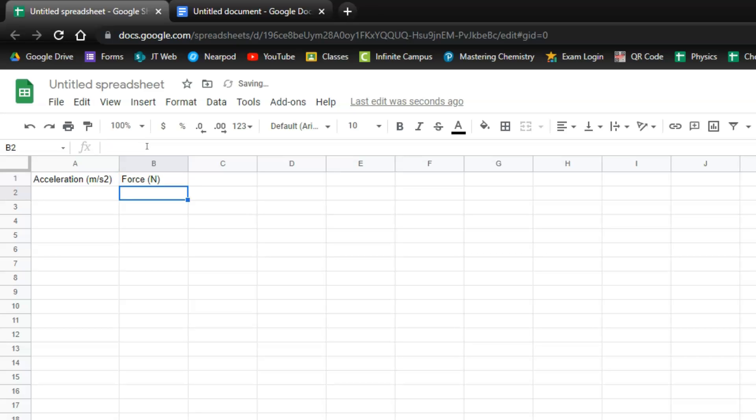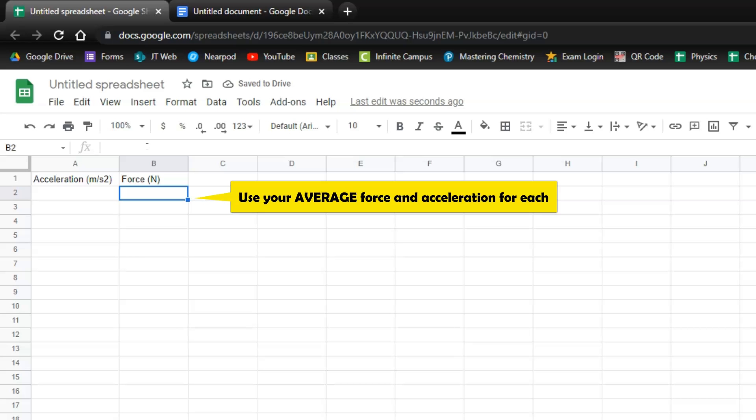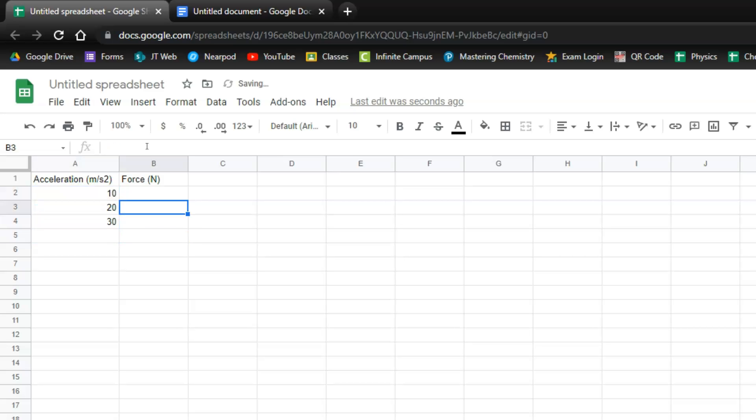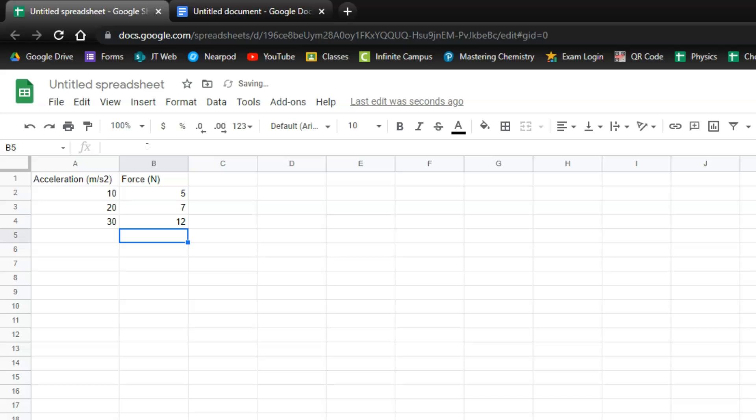Again we're going to use our average force here. You do not want a column for each trial. So I'm going to go ahead and type in again just some random numbers here. So 10, 20, 30 and then for my force let's do 5, 7, 12. You're going to use your own data here. I'm just throwing in random numbers.